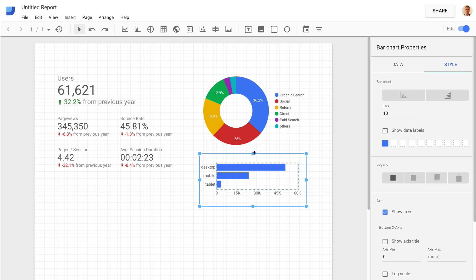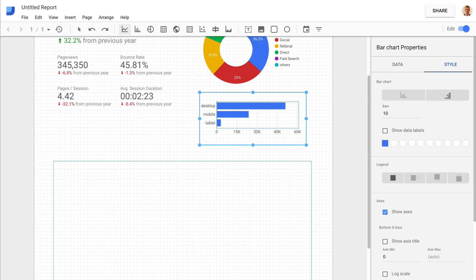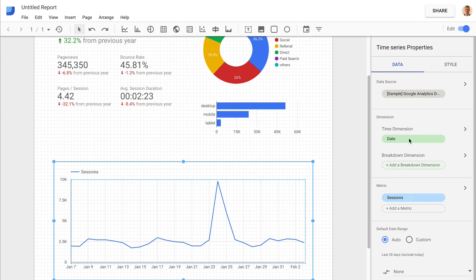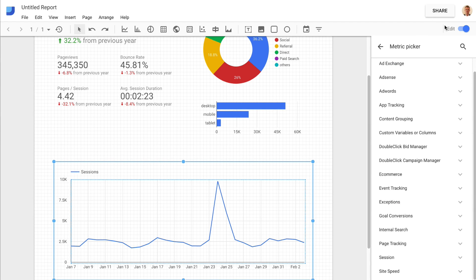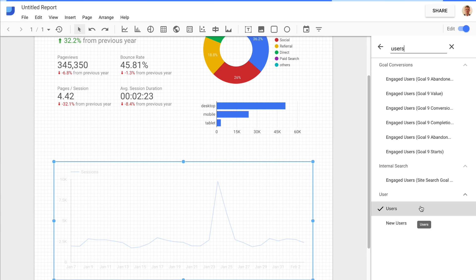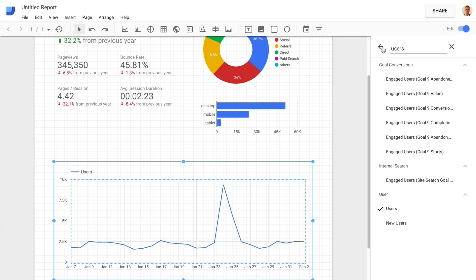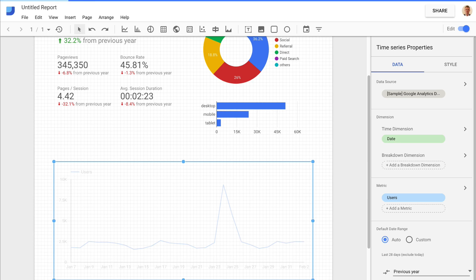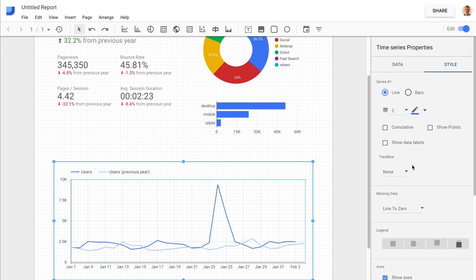Next up, I'm going to create a trend line. I'll use the time series option and drag it across. I'm going to modify this to show users, and I can also do a comparison to the previous year right within the trend line. I might also make a slight cosmetic change — adding in the points for each spot on the chart.